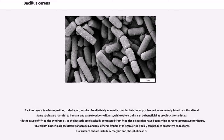Bacillus cereus bacteria are facultative anaerobes, and like other members of the genus Bacillus, can produce protective endospores. Its virulence factors include cerealicin and phospholipase C.